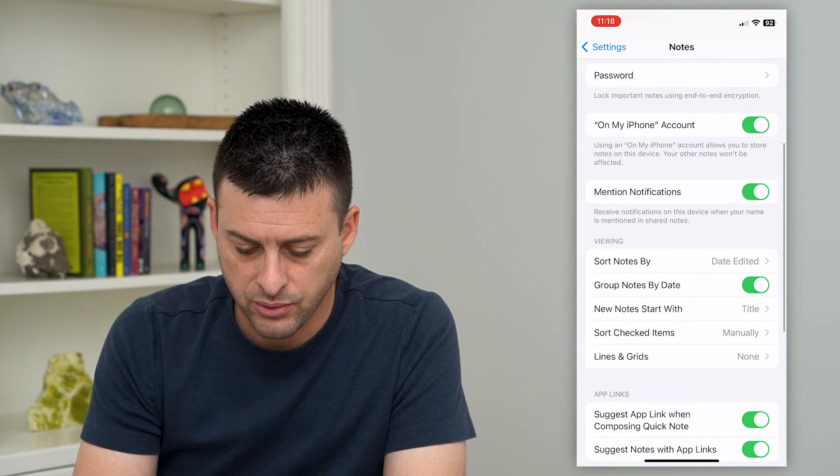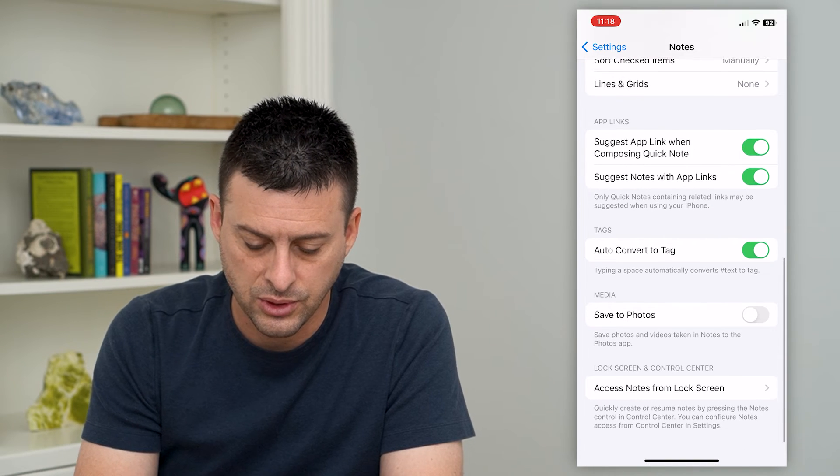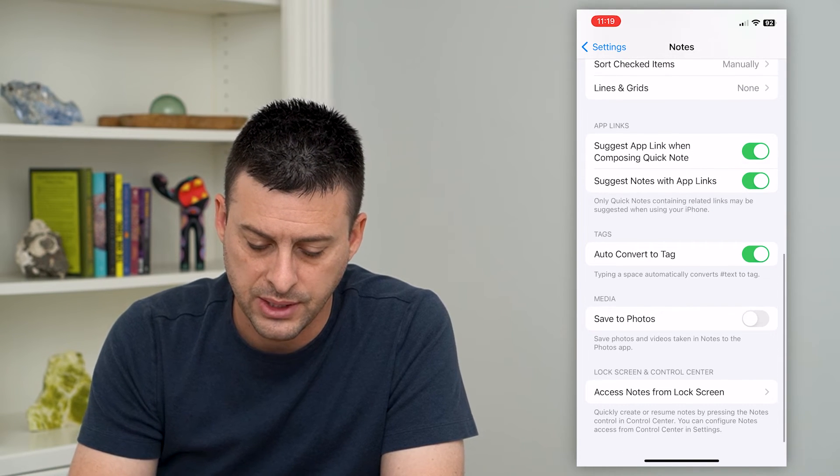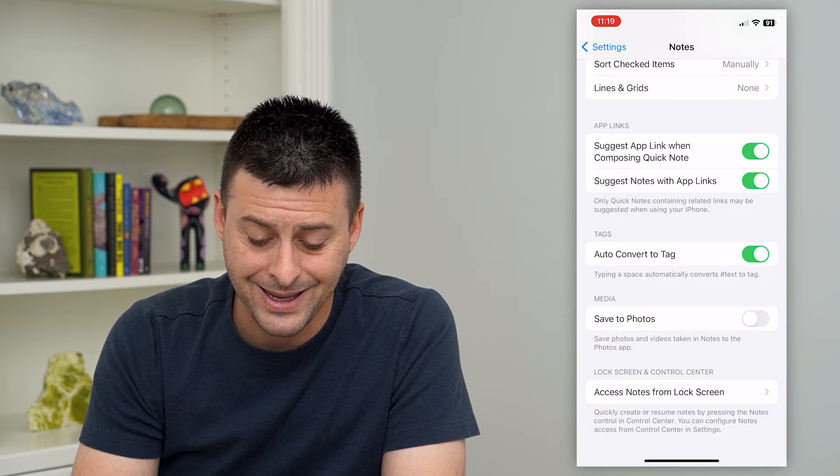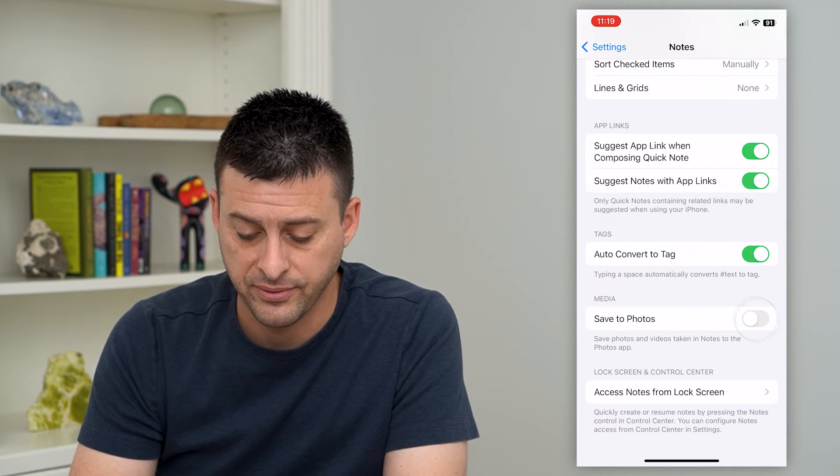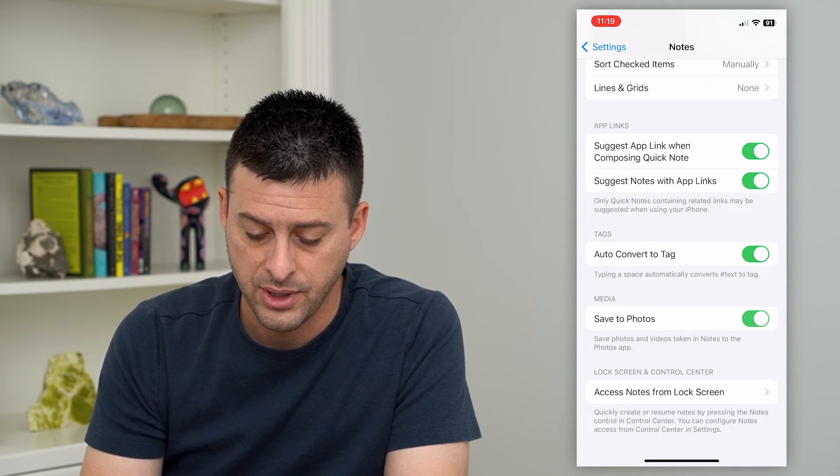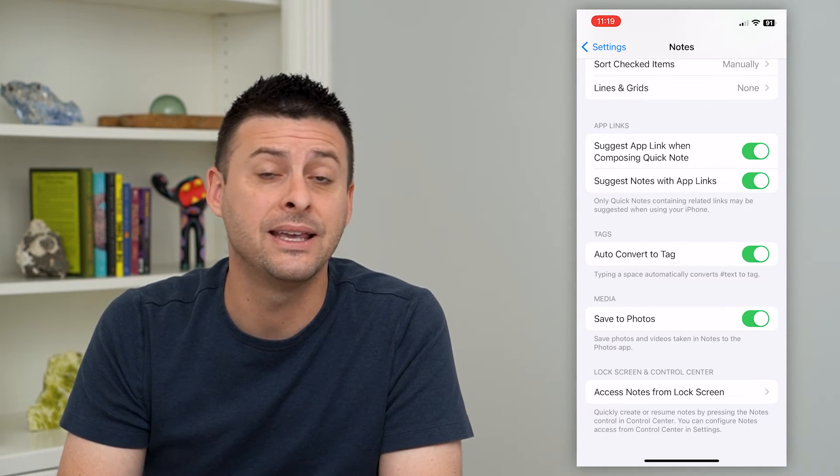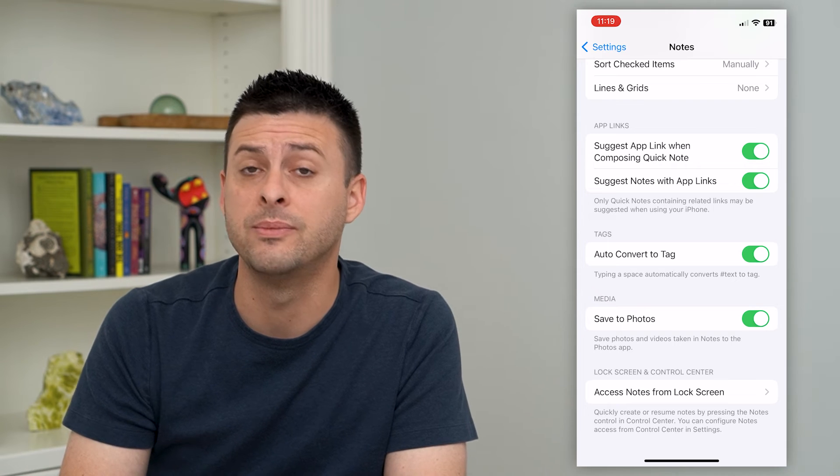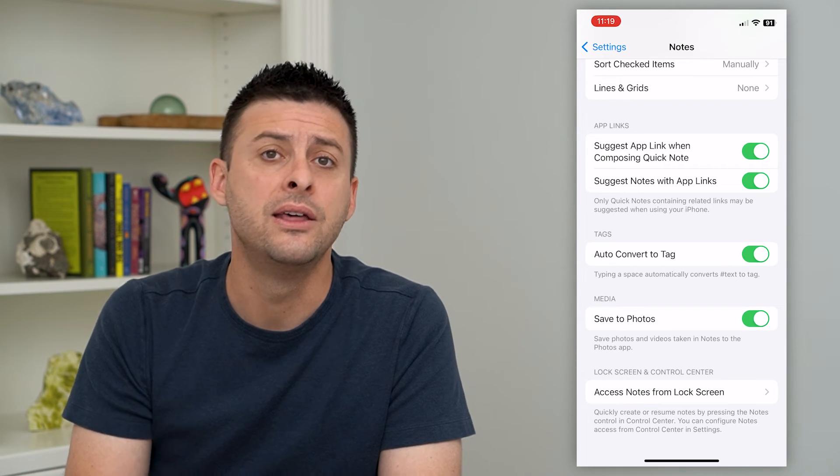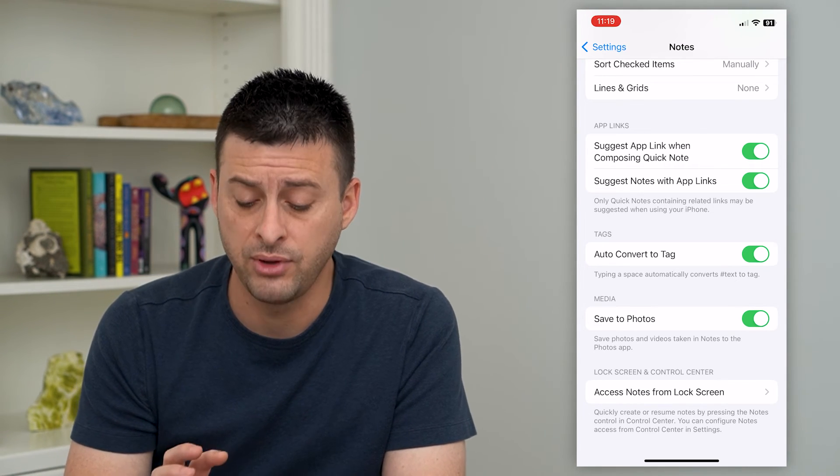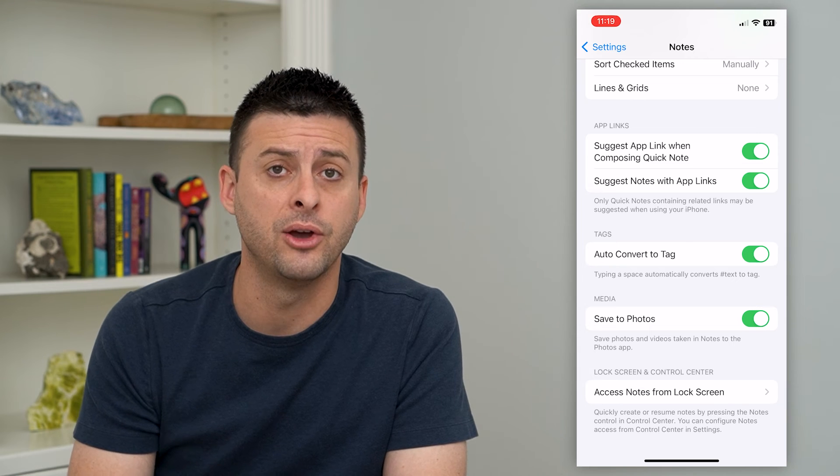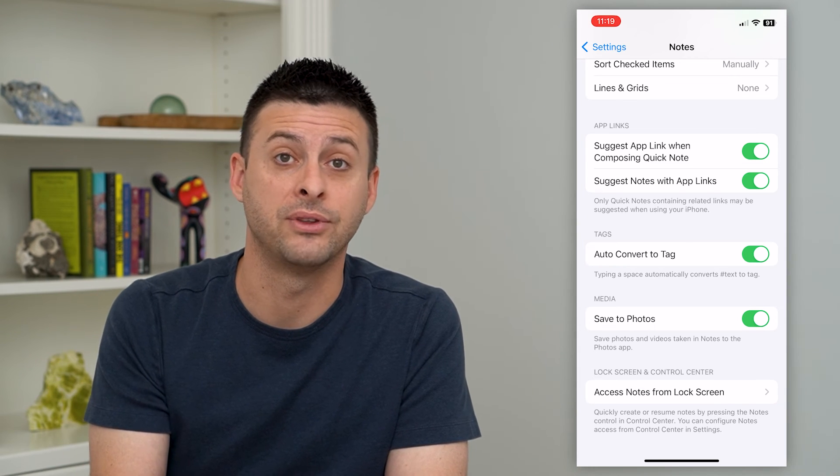And then we'll scroll down again and you can see towards the bottom here is save to photos. Save photos and videos taken in your notes app to your photos app. So if I turn that on, anything if I scan documents, if I take photos in those notes, they'll automatically be saved from my notes into my photos app so I don't have to manually push them over there.